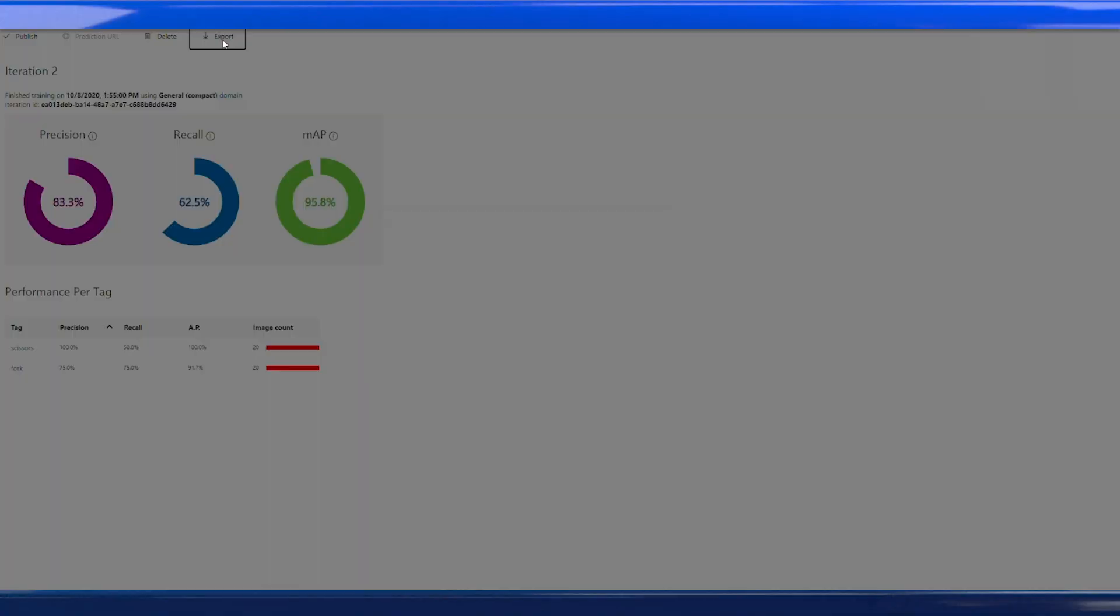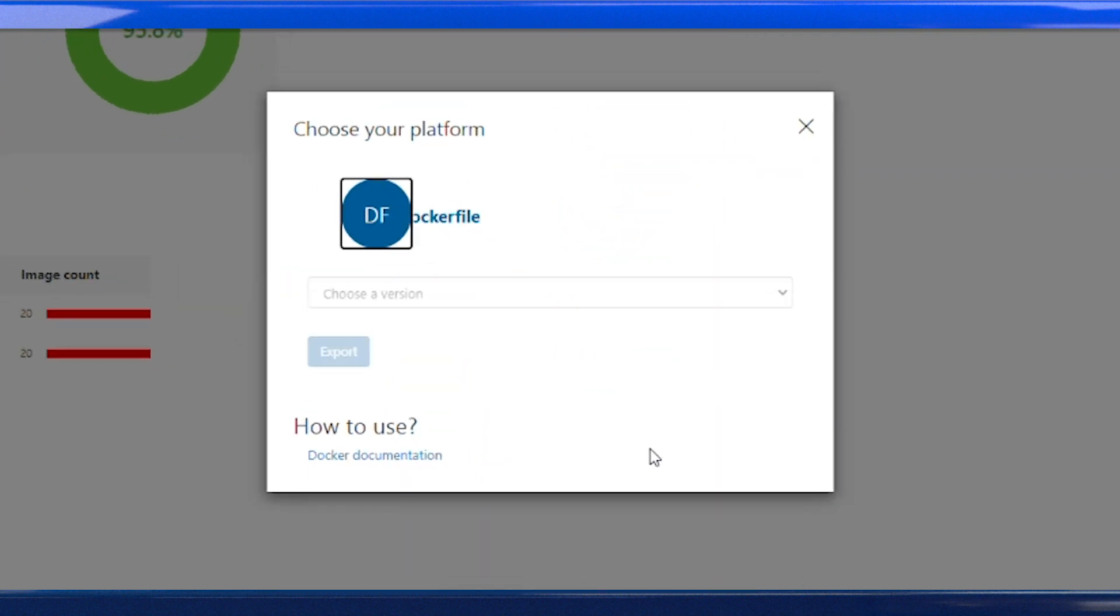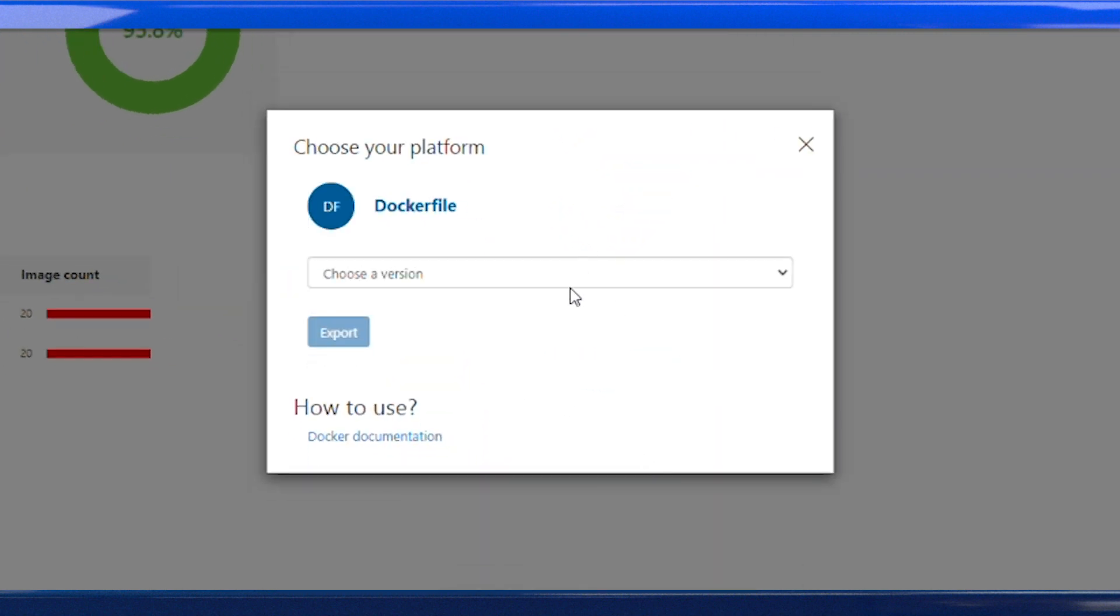If you want to deploy your model on-prem or on the edge, many cognitive services, including custom vision, support containers. So you can deploy anywhere that Kubernetes is supported. Simply select the Docker option when you're exporting your model.